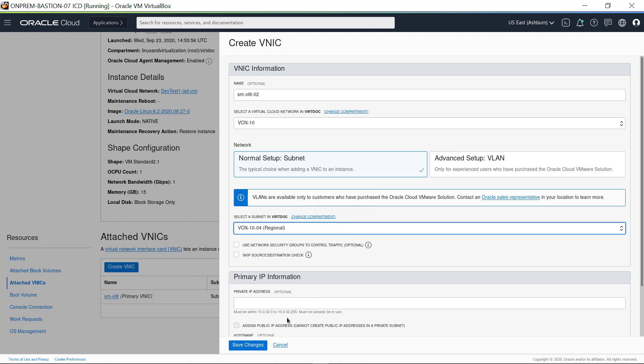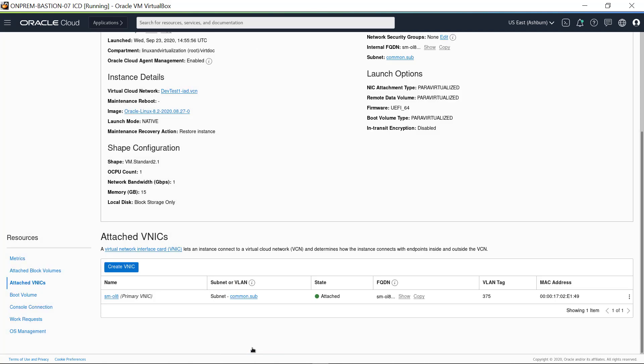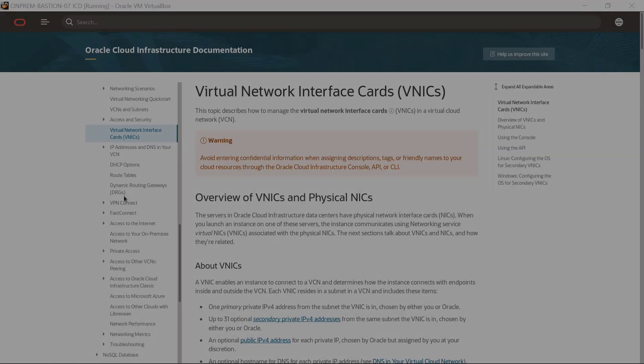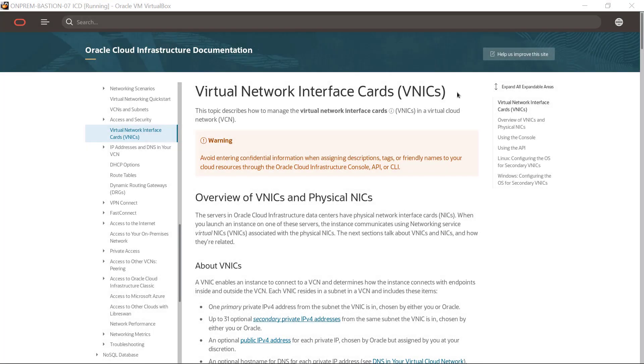Leave the primary IP information inputs blank and they will be automatically provided. Click Save Changes. The vNIC shows up in the list of attached vNICs for this instance. After a short time, the vNIC state changes to Attached. Now it is time to complete the configuration.